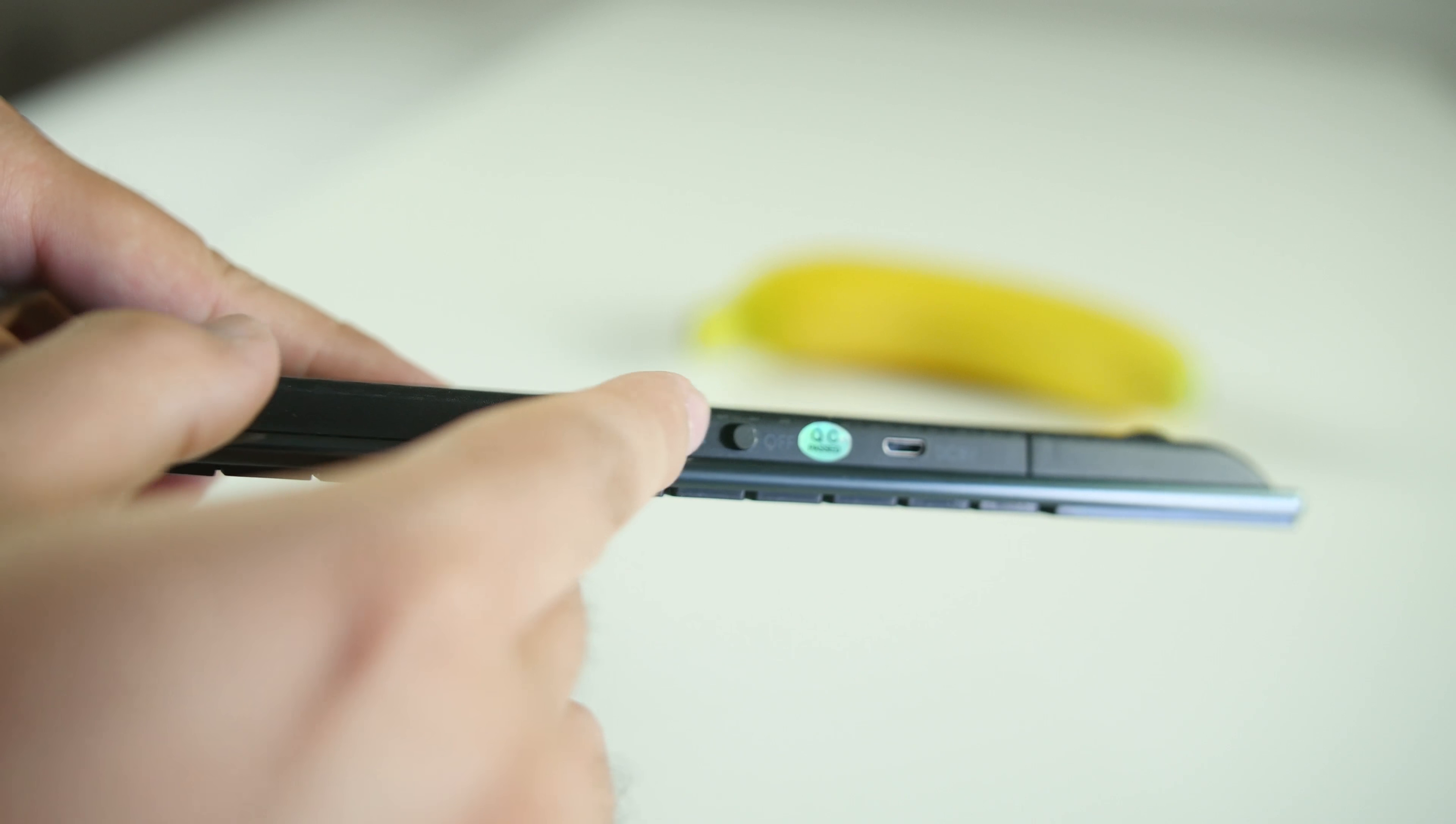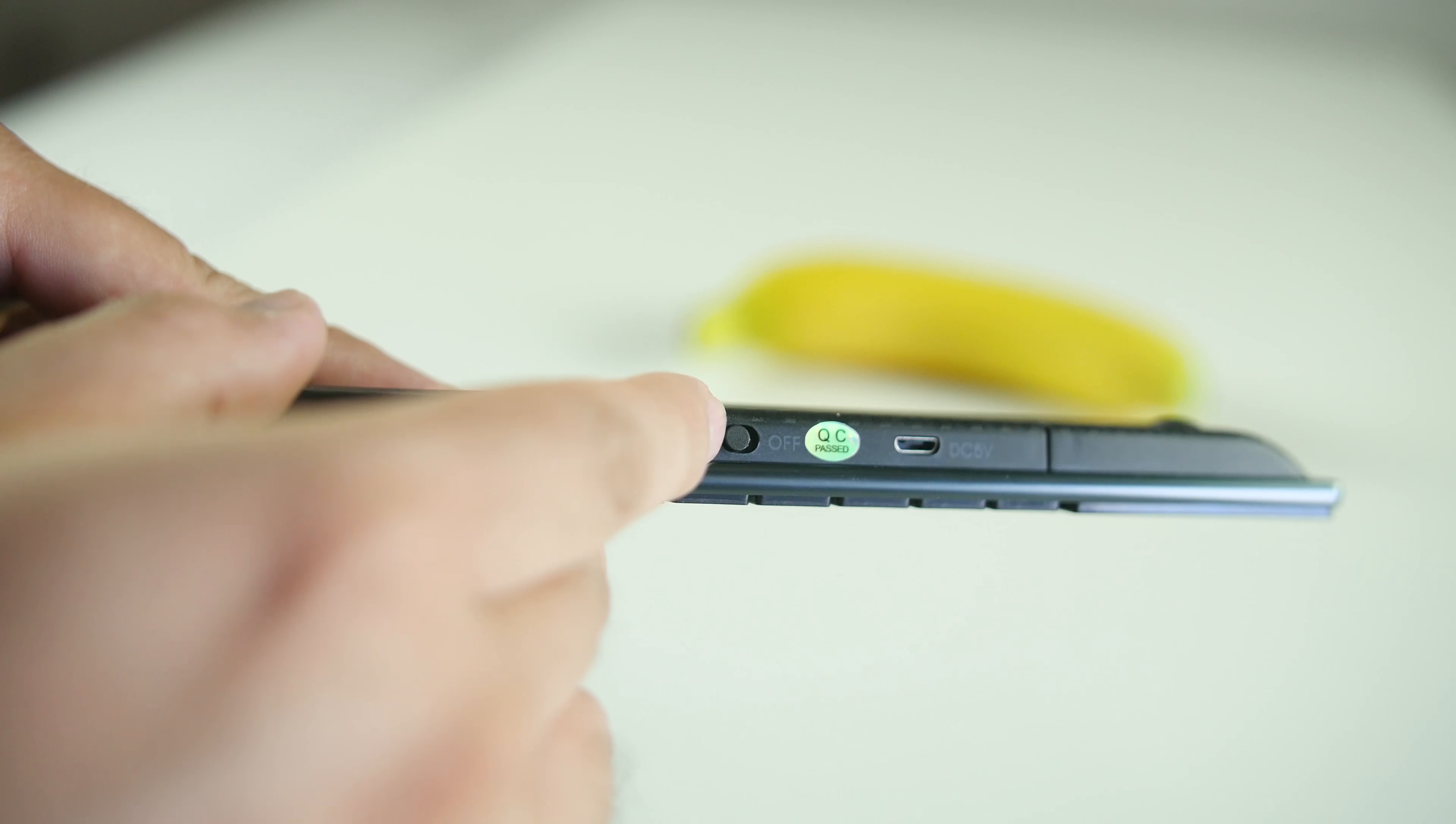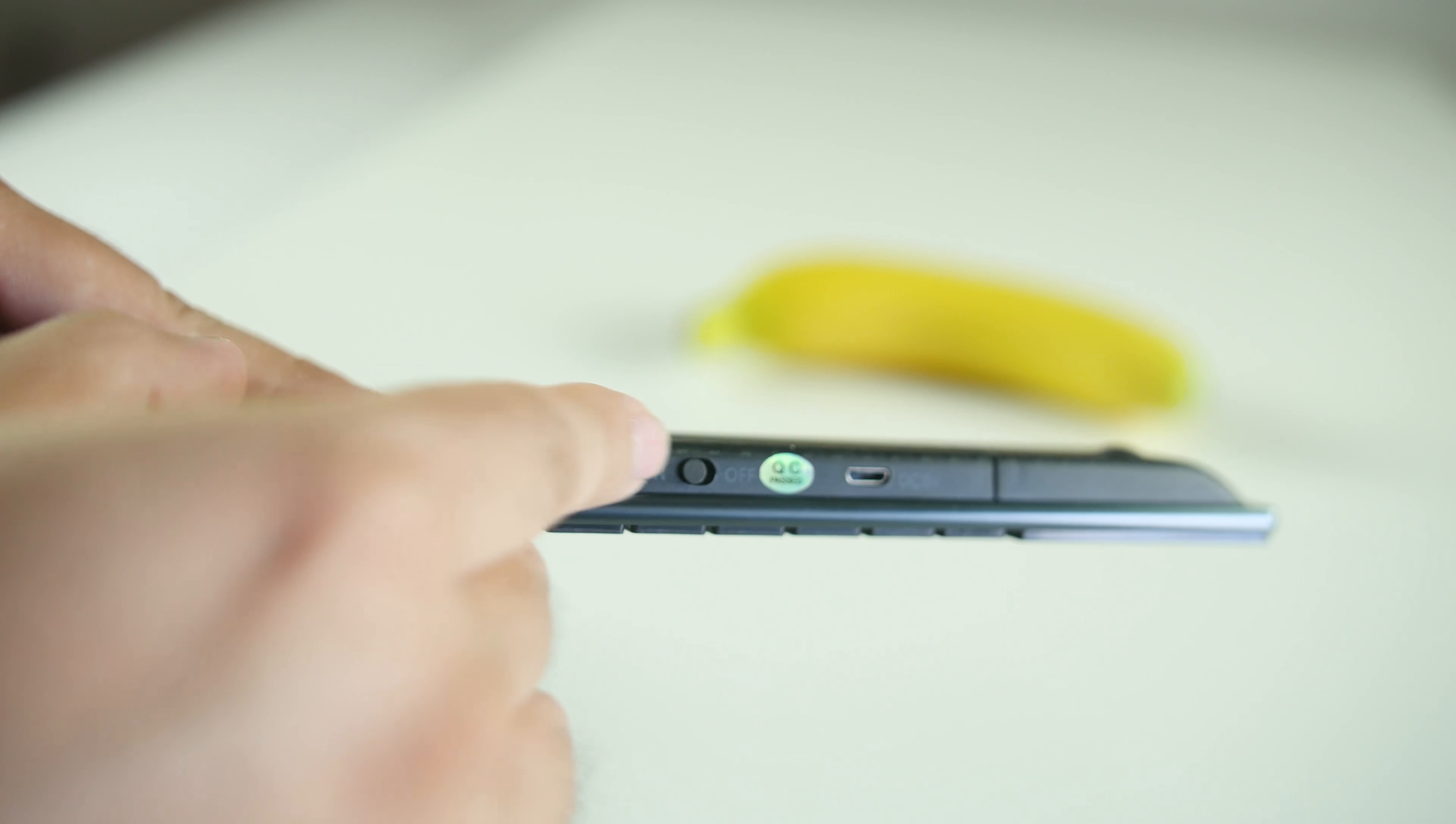To use the K2, simply have it charged, plug in the USB receiver, and turn on the power button located on the back of the keyboard.